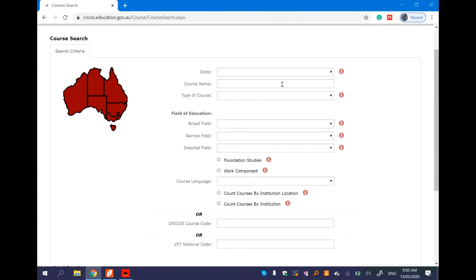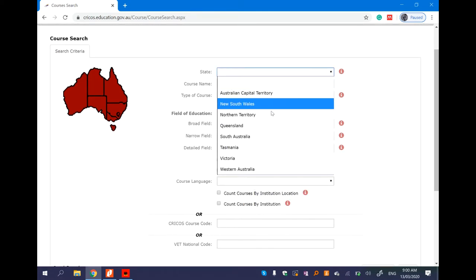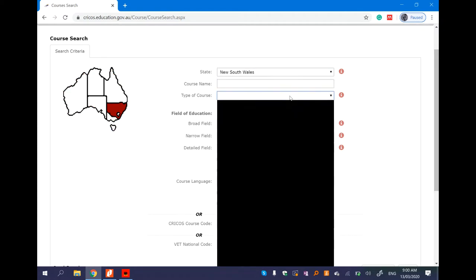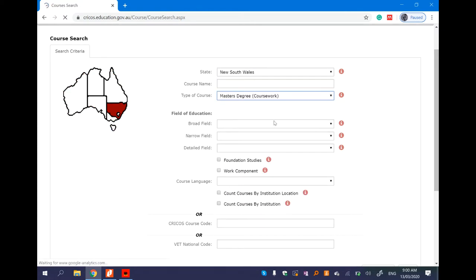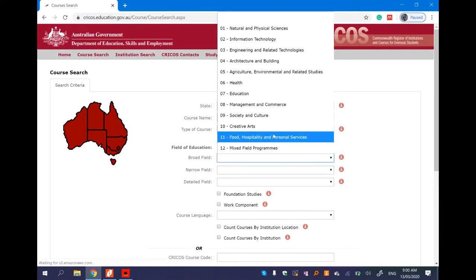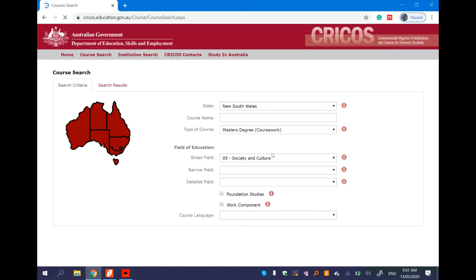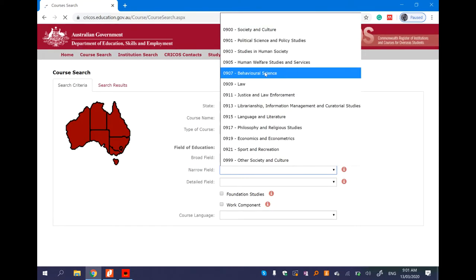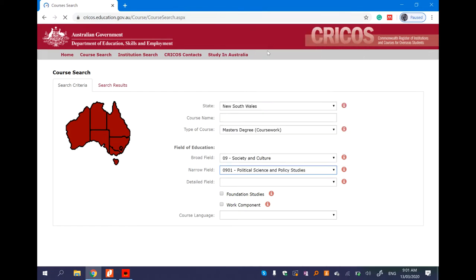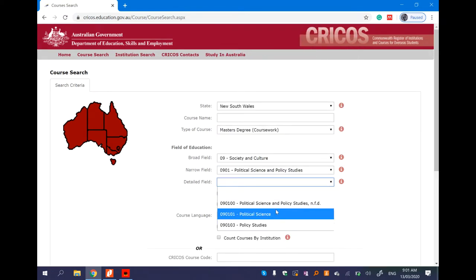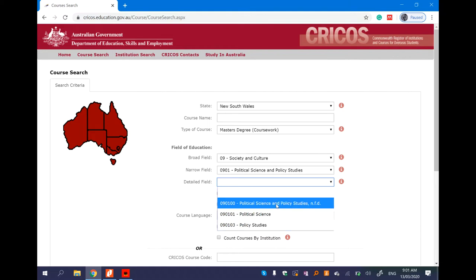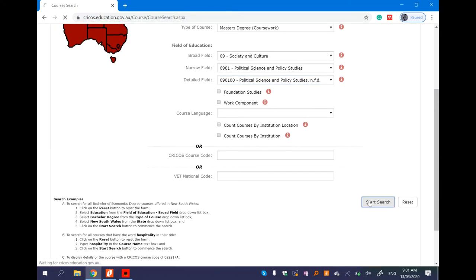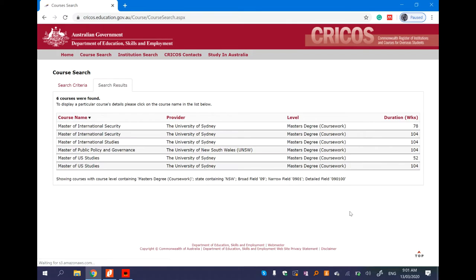You can search for the first subject. You can search for New South Wales, society and culture, political science and policy studies. This is the Master of Public Policy and Governance. You can search for UNSW as well.